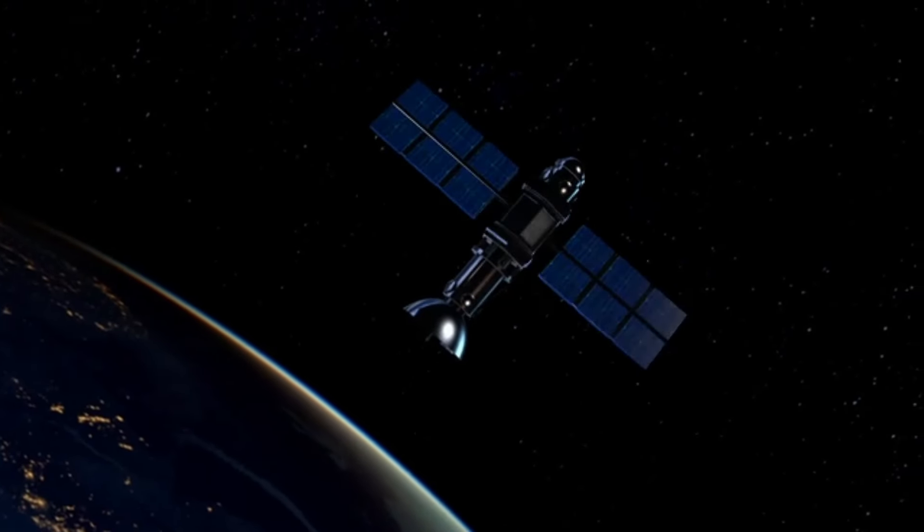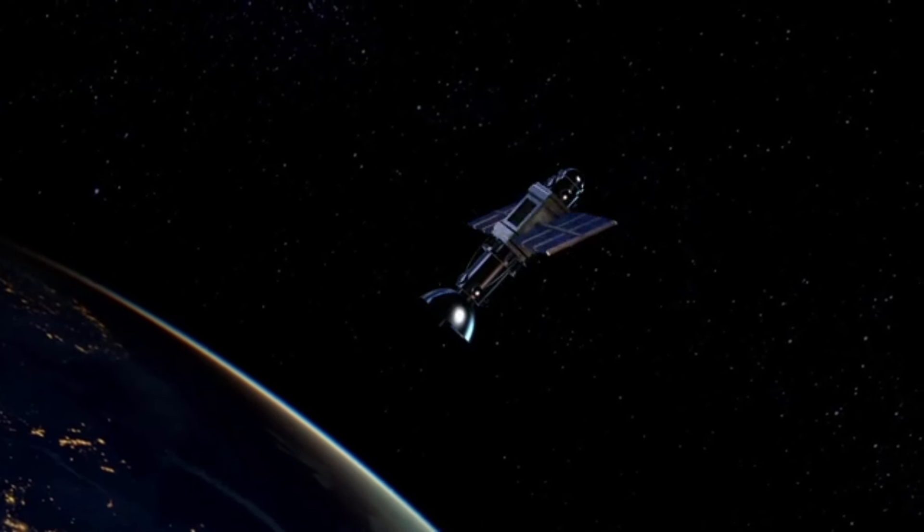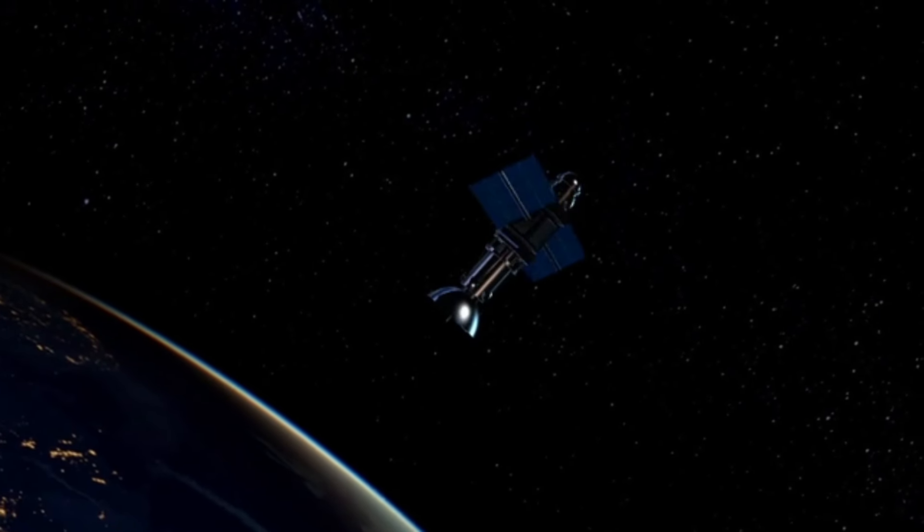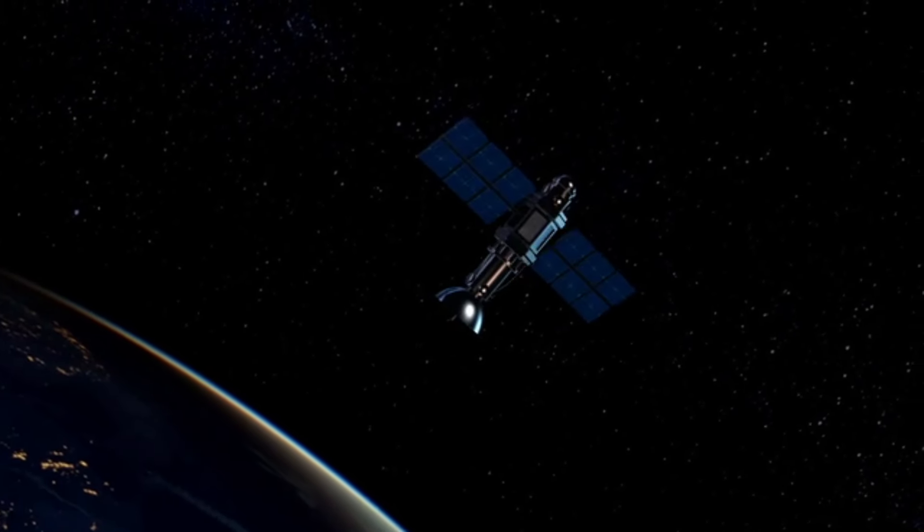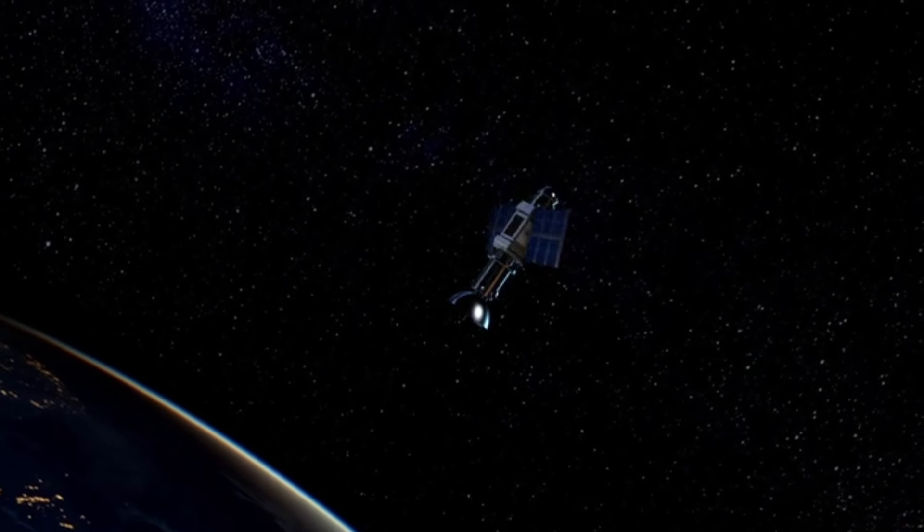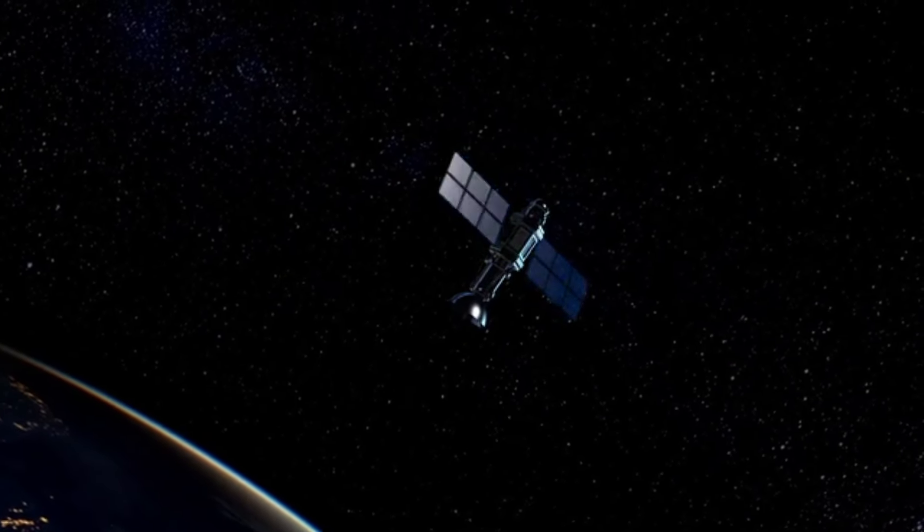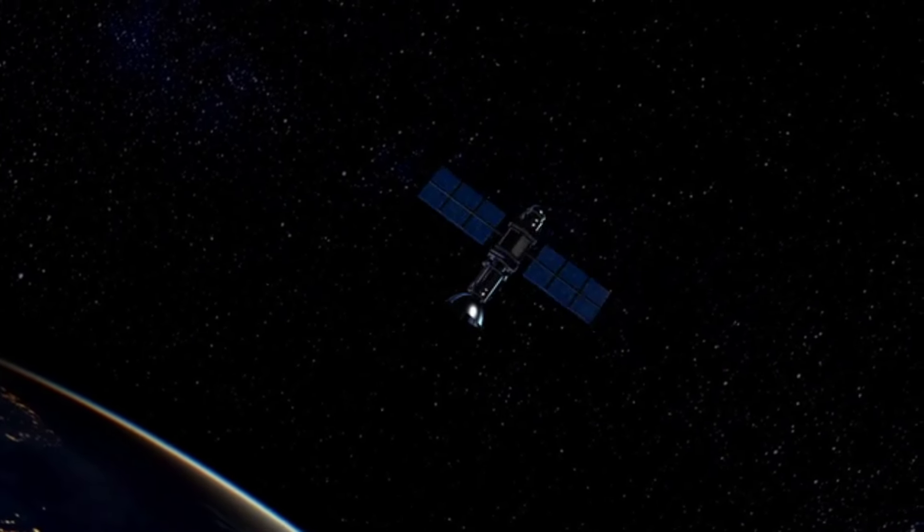We may never fully understand them, but that doesn't make them any less fascinating. Not long ago, scientists managed to take the first-ever image of a black hole. We can only imagine what new discoveries await us in the future.